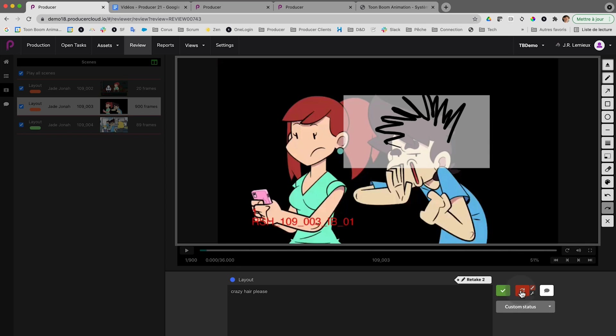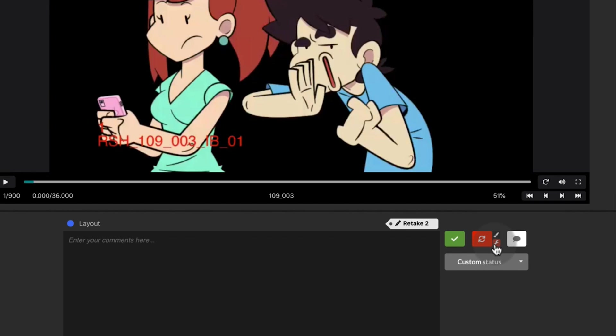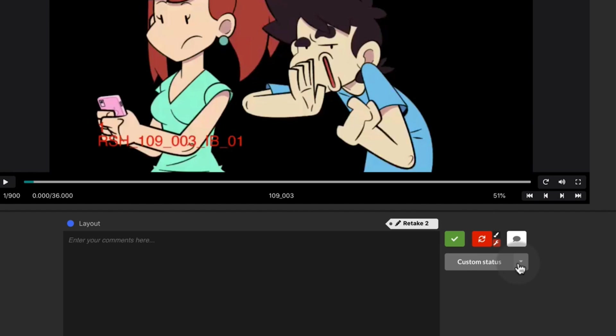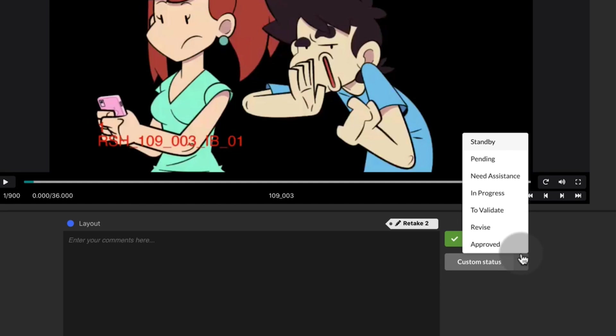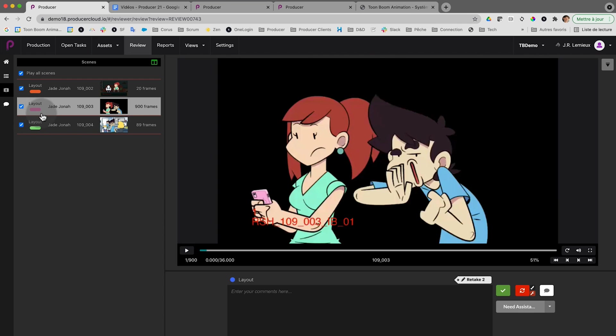Before, if I was going to reject a scene it would ask me every time if it was a technical retake or an artistic retake, which was quite annoying. Now I can just set and forget — I highlight the technical retake, remove the artistic retake, and if I call the retake, that's it. There's also the custom status feature: if you don't want to reject or approve something but want to set it to 'need assistance' or anything else, you use custom status. I select the status from the drop-down and the color changes up here as well.